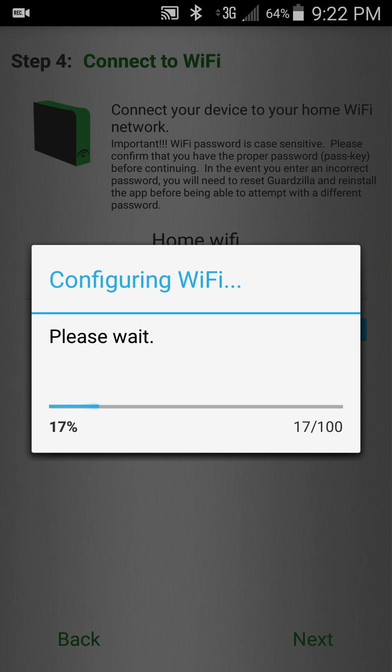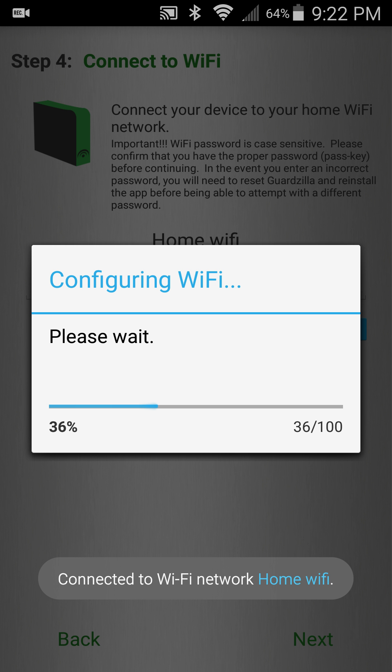During the next 30 or 45 seconds the application is configuring your camera and then the camera is connecting to your home Wi-Fi.